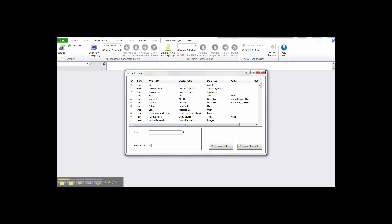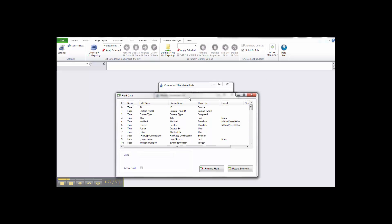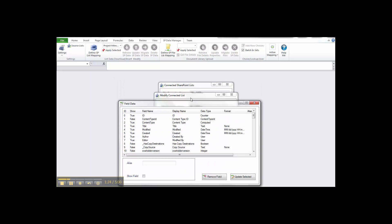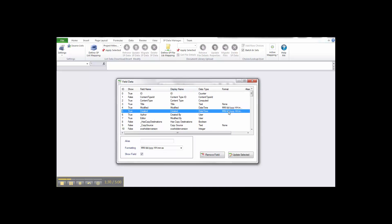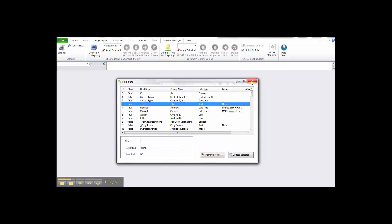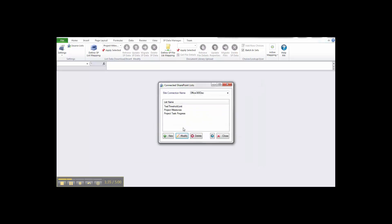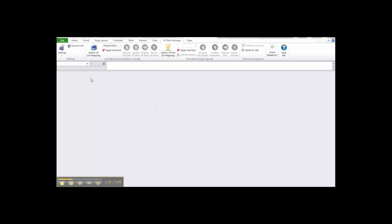In Advanced Settings on a list like the Project Task Progress list, you can set formats on field types and do various other actions against those field types. Once we have our lists connected, we can move on to setting up mappings for those particular lists to map data between SharePoint and Excel.